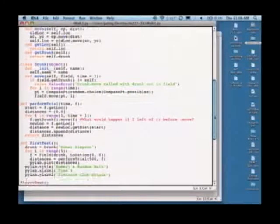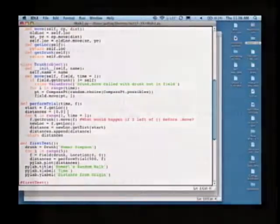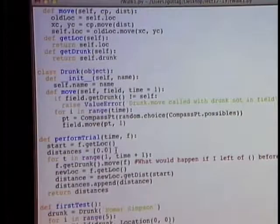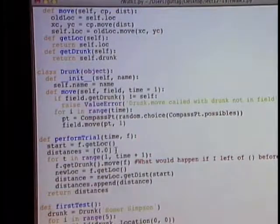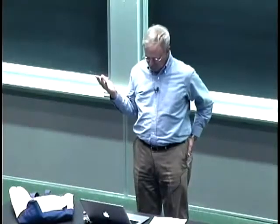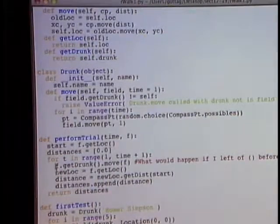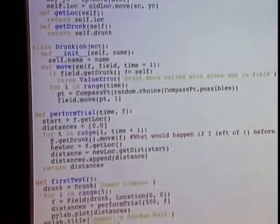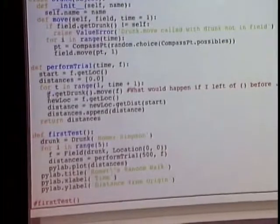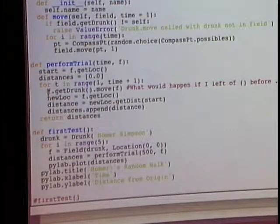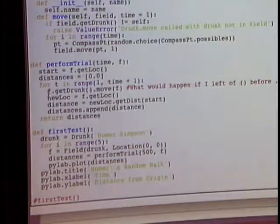You'll remember that we had this thing called perform_trial. The way we basically tested the drunk was we would call this, passing a time — the number of steps, the amount of time that the drunk was wandering — and the field. There was one line that I blazed past probably too quickly. What that line is saying is: from the field, we're going to call the method get_drunk, which is going to return us a drunk. And then we're going to call the move method for that drunk, passing the field as an argument.